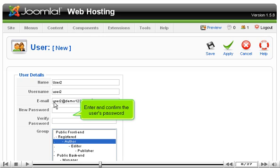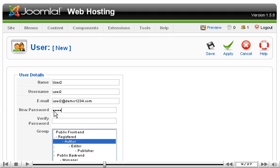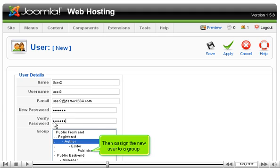Enter and confirm the user's password. Then assign the new user to a group.